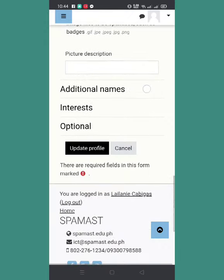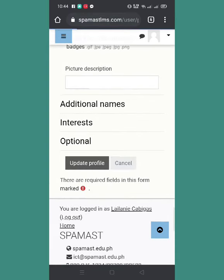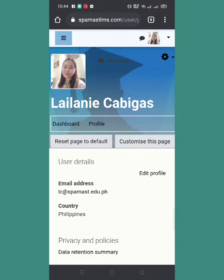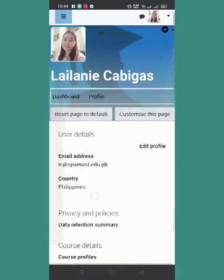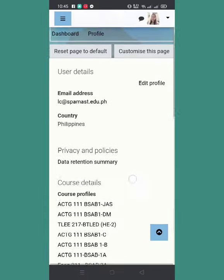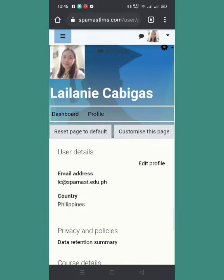After that, you will click update profile. Ayan, automatic na may profile picture na tayo. So now, punta naman tayo to updating or changing our password.